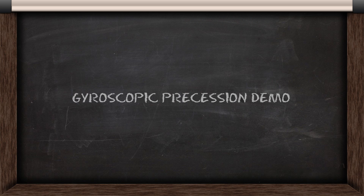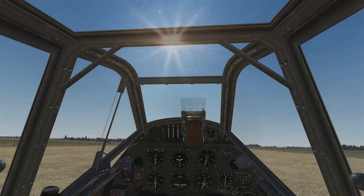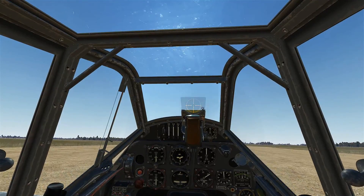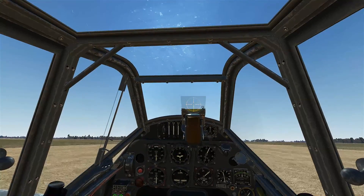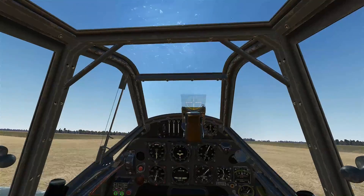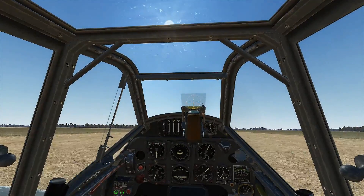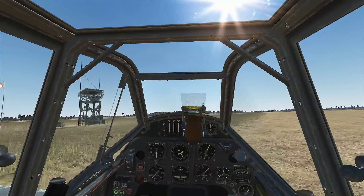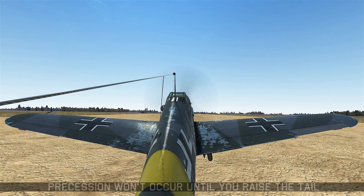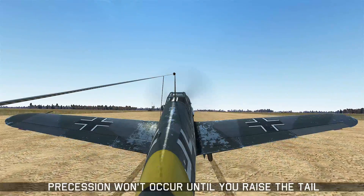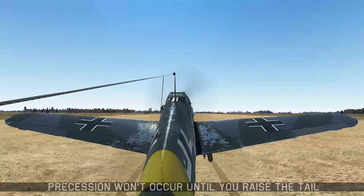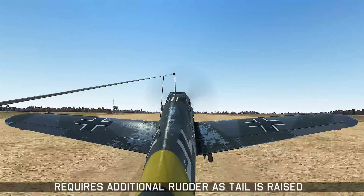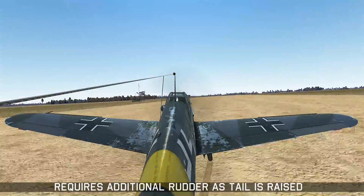Now we'll look at gyroscopic precession on takeoff in the simulator. We apply full power and use right rudder to counteract the left turning tendencies. However, when I raise the tail without adjusting rudder input, you can see the airplane starts swinging to the left. Even though you've counteracted the other turning tendencies correctly, precession won't occur until you actually raise the tail, so you need to add additional rudder at that moment to counteract it.